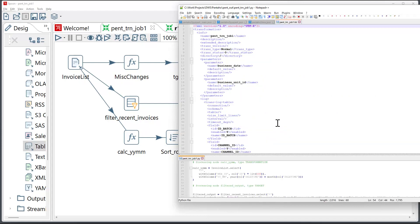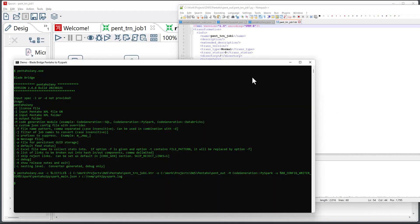As I mentioned earlier, one of the things that drives the converter behavior is the configuration file. On our command line, I specified this configuration file, Pentaho to PySpark main.